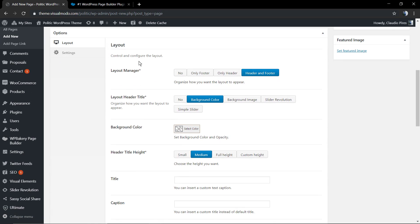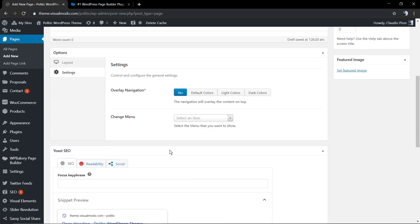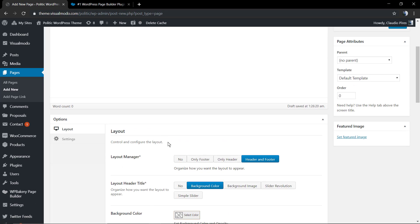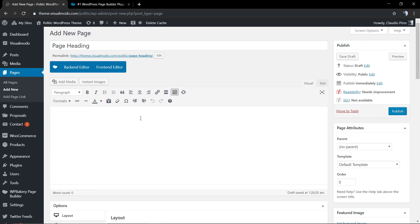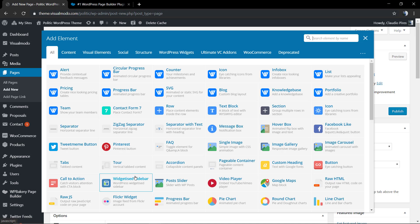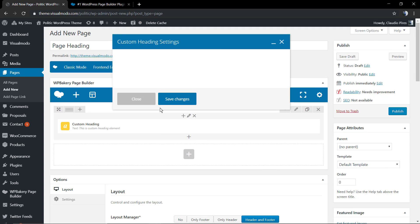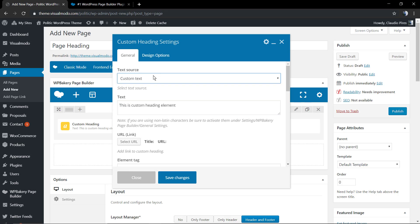Let's give a title to this page. As you can notice, while you're using Visual Modo WordPress Themes you have a special section called Page Options where you can input your page heading section using some awesome elements. But the entire idea of this video is to not use that and instead use only the WP Bakery options. We're going to start by using the Custom Heading element.